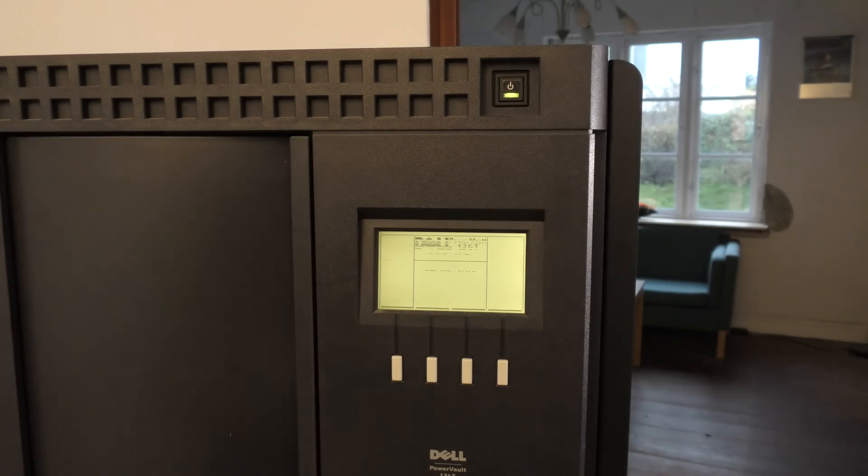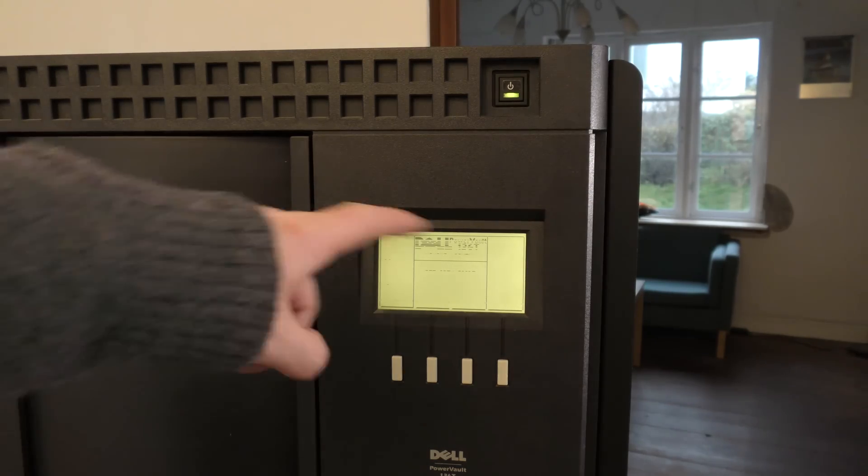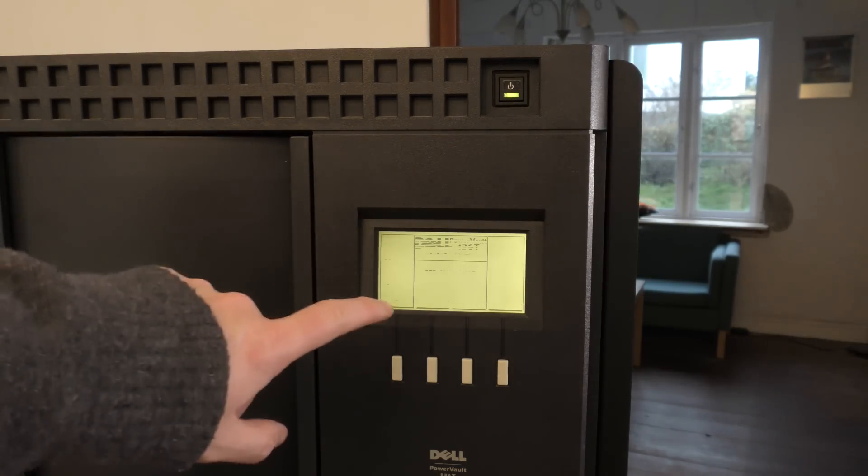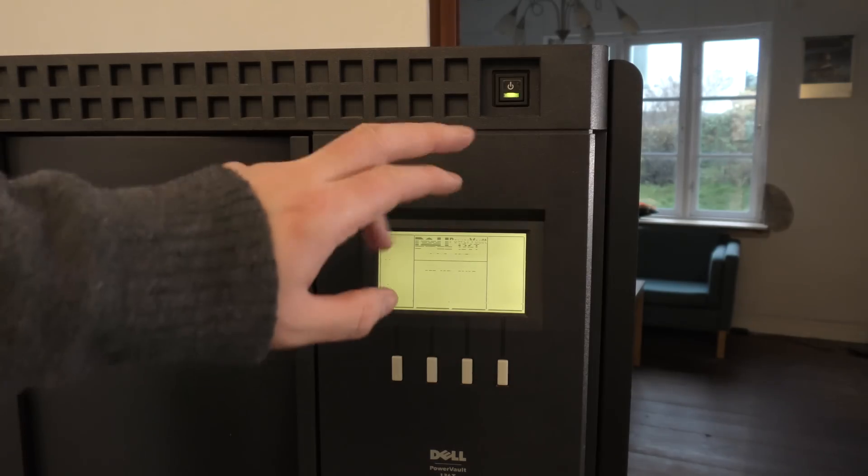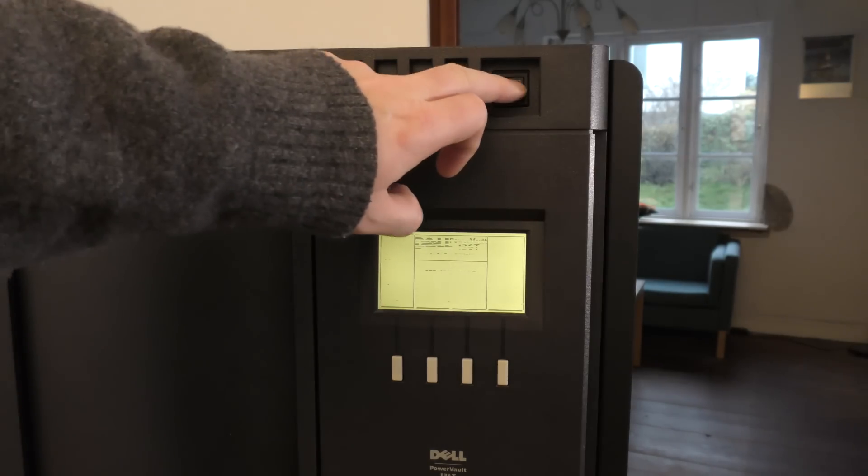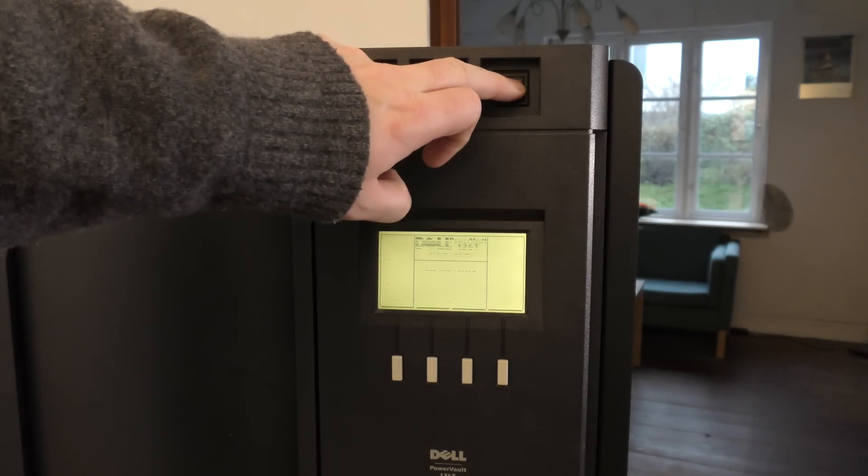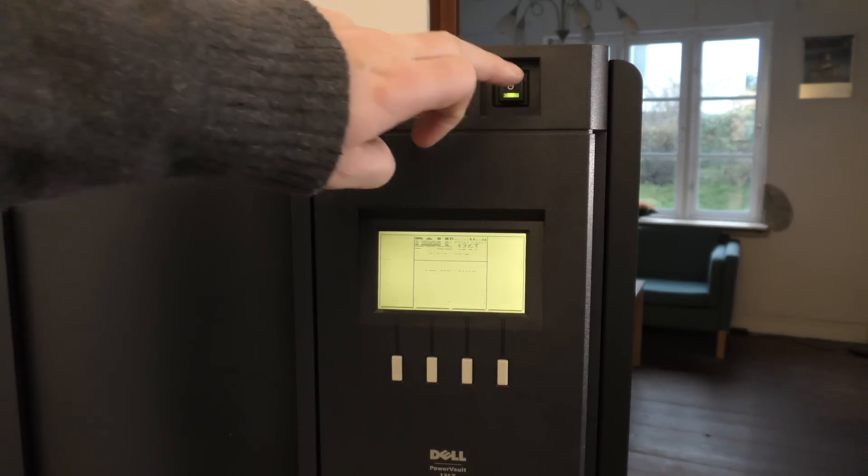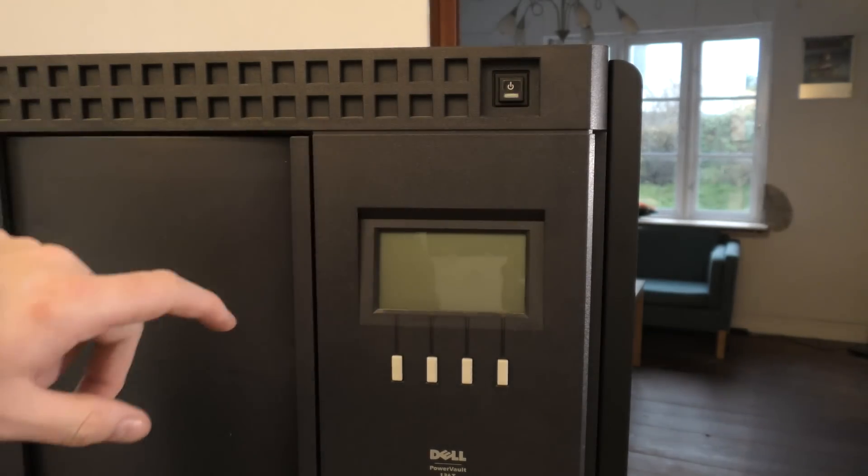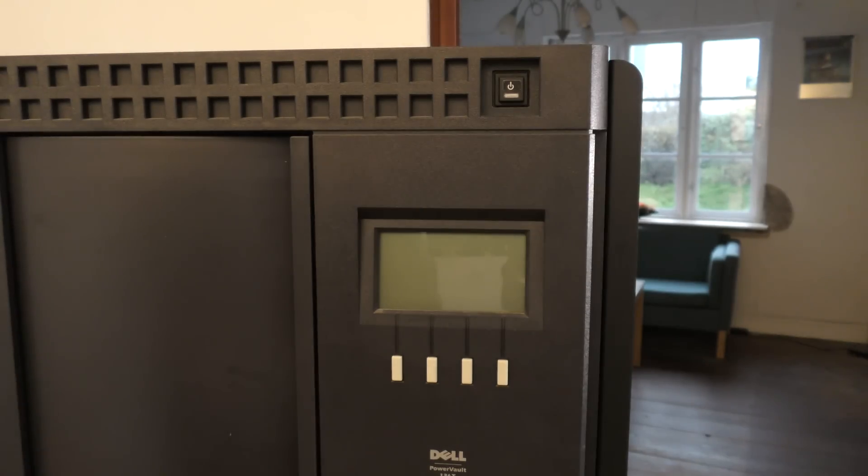So I thought that we should try and see if we can fix the display, maybe get some information out of it. So we'll turn it off again.